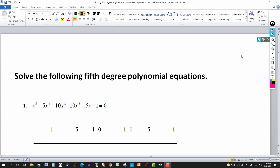In this video, we're going to look at how to solve a 5th degree polynomial equation. For number 1, we have a 5th degree polynomial. You can see the polynomial on the left side — it's arranged in descending powers. The exponents are 5, 4, 3, 2, 1, and then a constant, whose exponent would be 0.